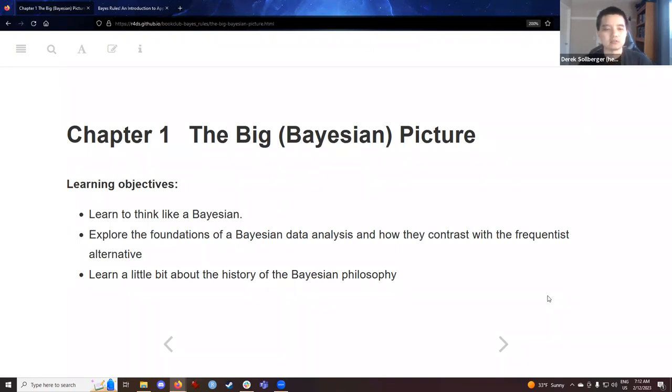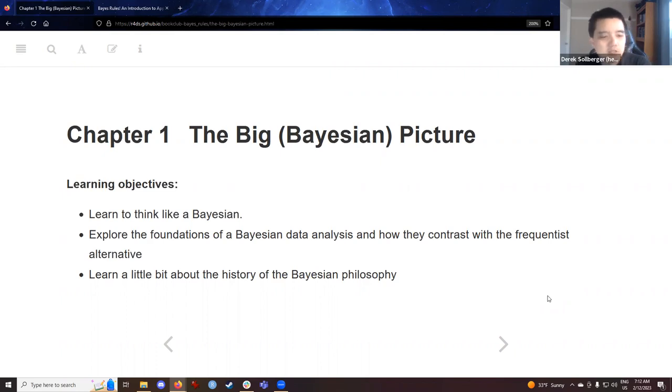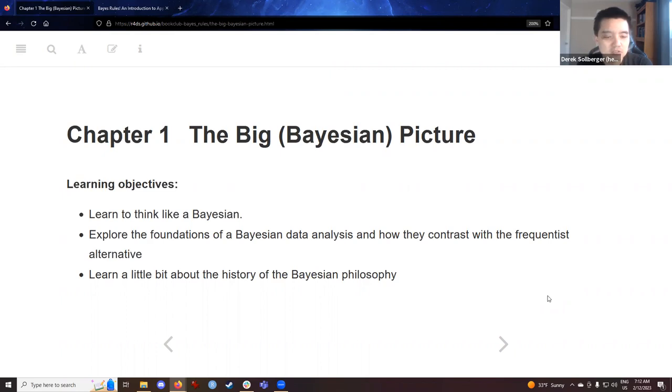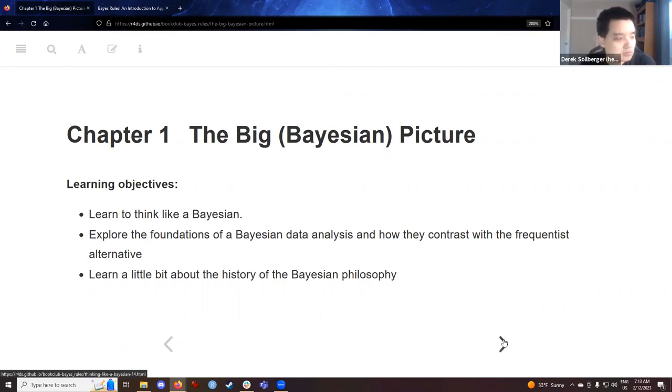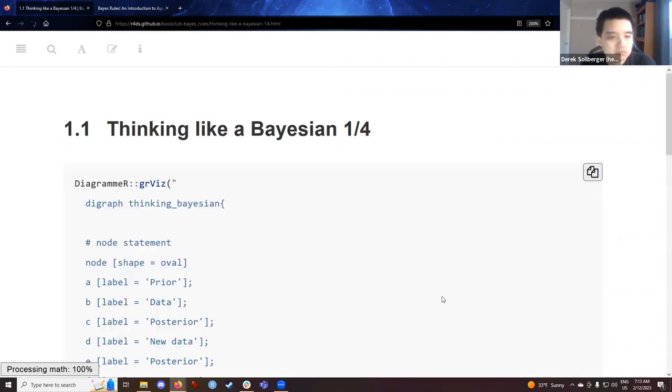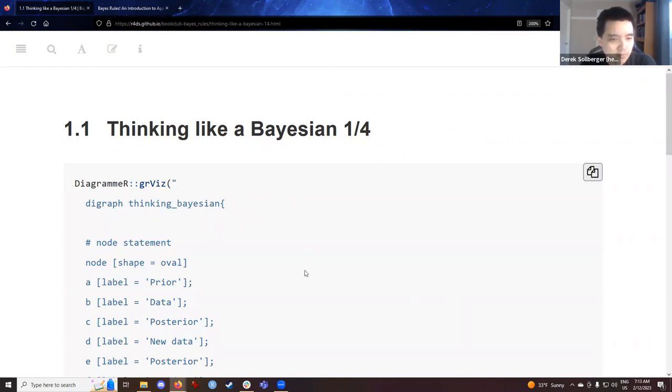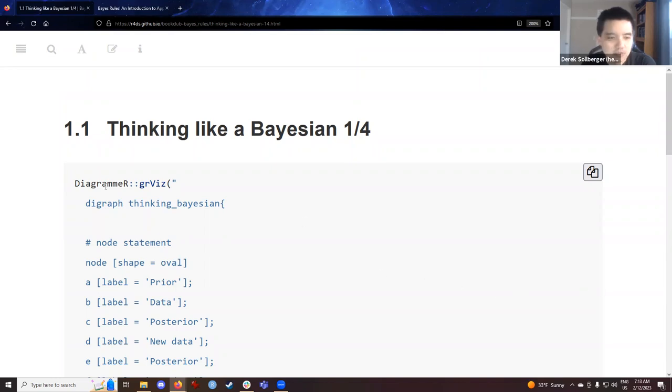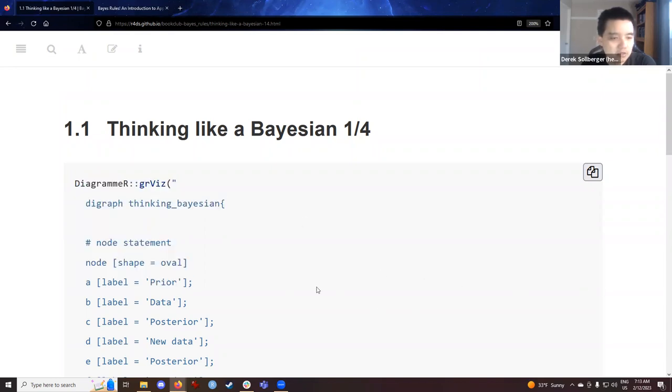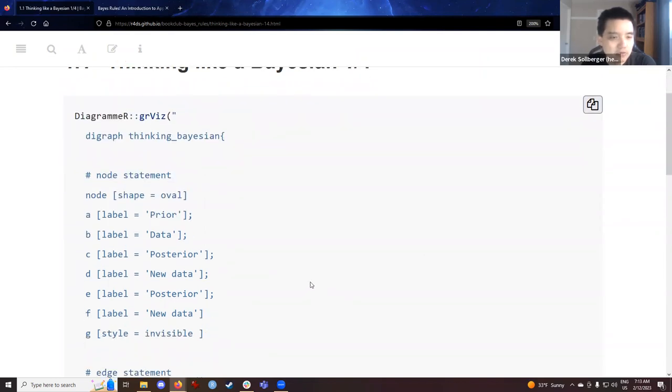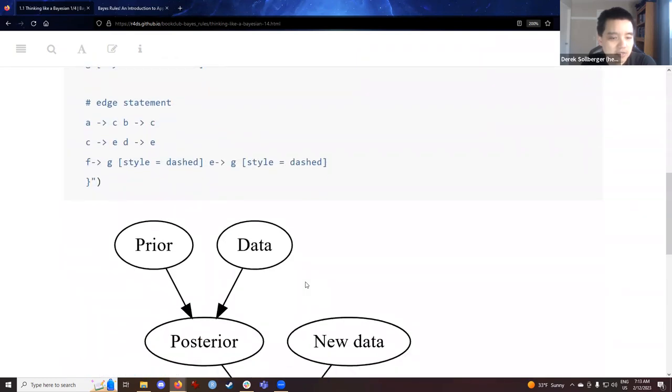All right. So today we're tackling chapter one, the big Bayesian picture. We're going to learn to think like a Bayesian, explore the foundation of a Bayesian data analysis, and how they contrast with the frequentist alternative, and learn a little bit about the history of the Bayesian philosophy. I'm going to say the words thanking the previous cohorts for making these notes. And if I forget to say those words, it's meant to be implied.